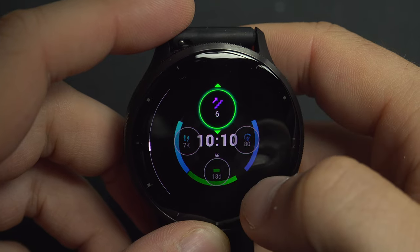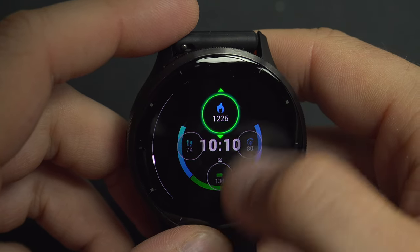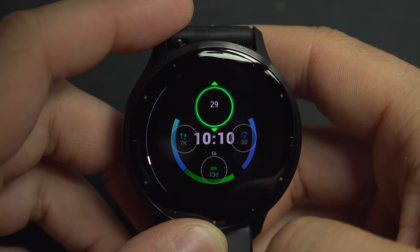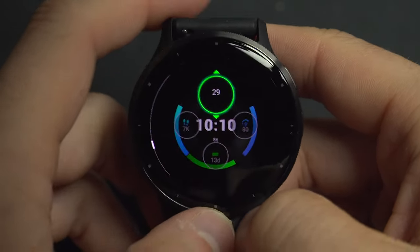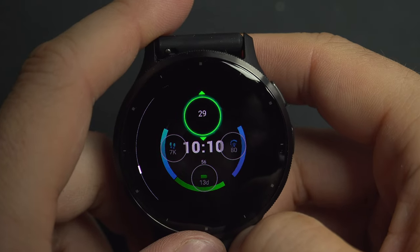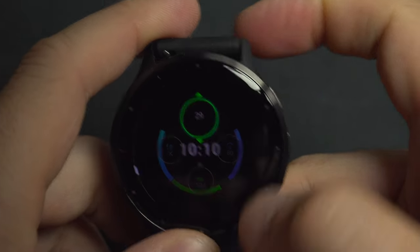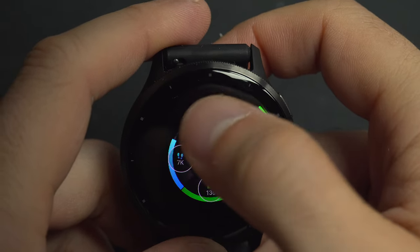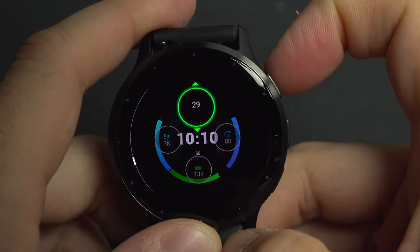We also have the intensity minutes, body battery, number of floors climbed since the beginning of the day, calories burned, and the day of the month. Be careful — if you wonder what that number is, it's dummy information shown as a placeholder when you select most of these fields.